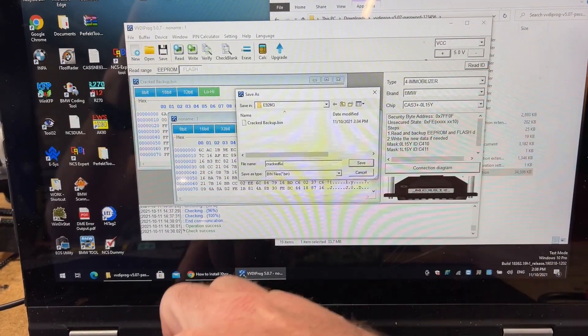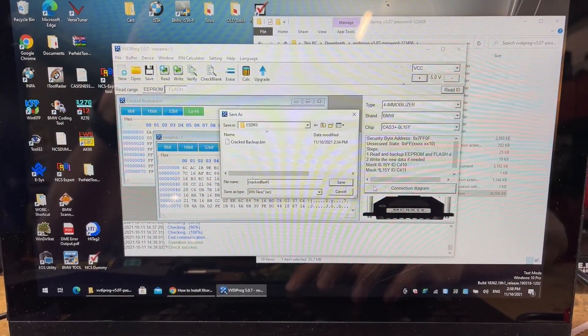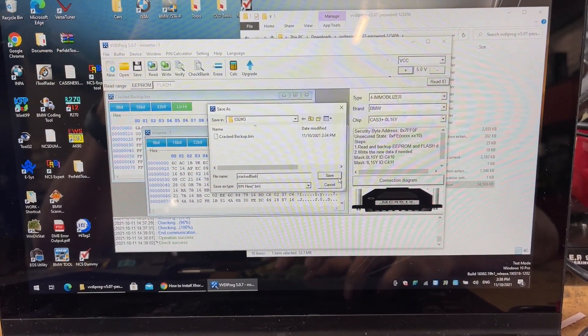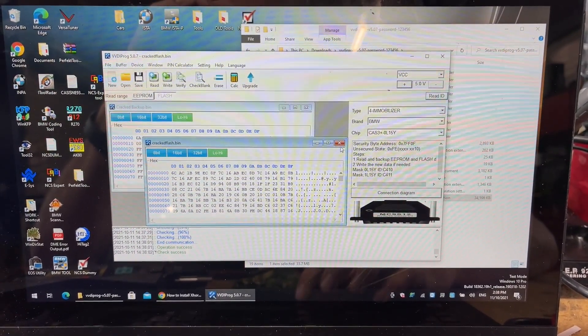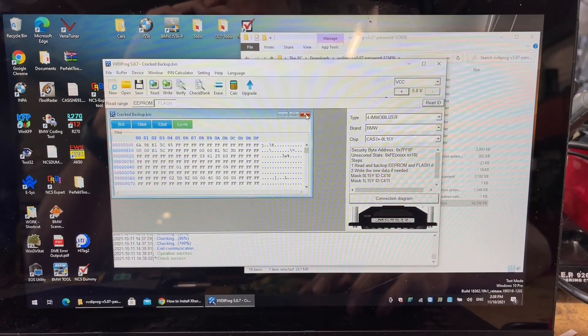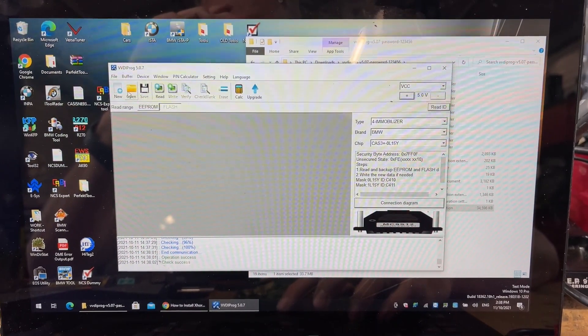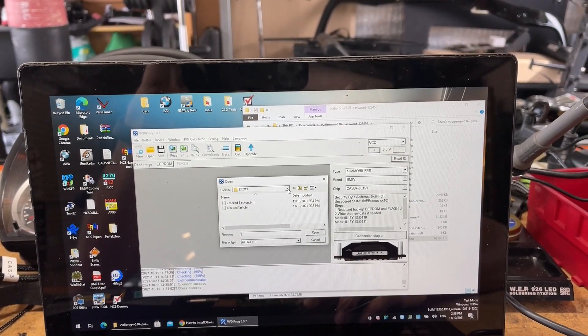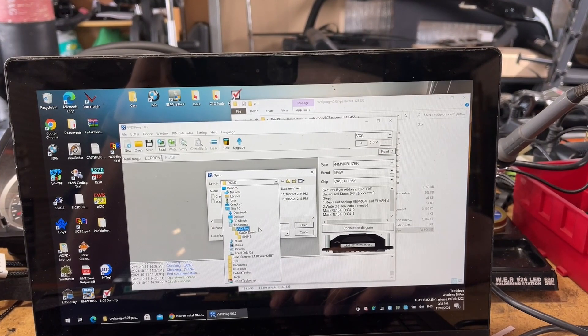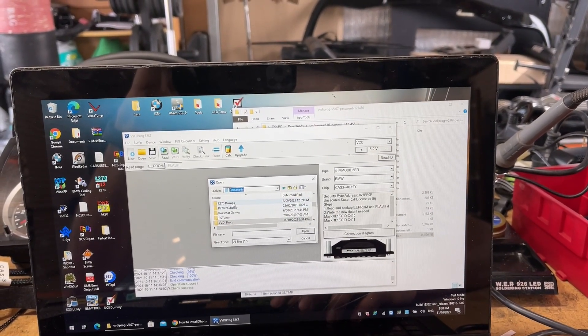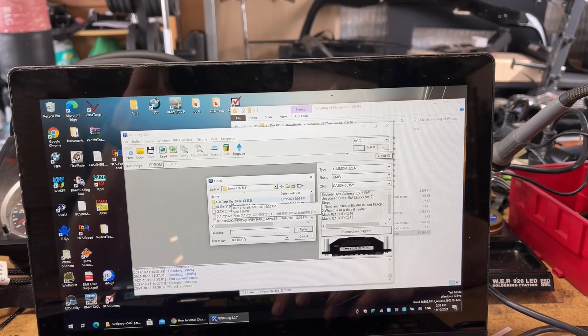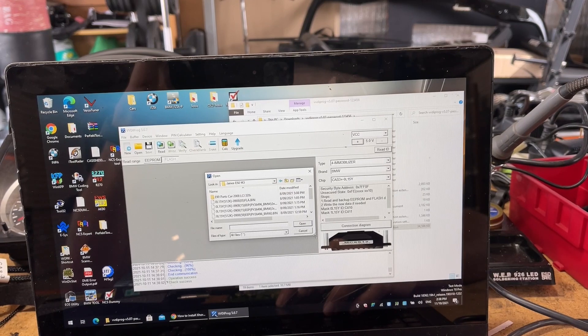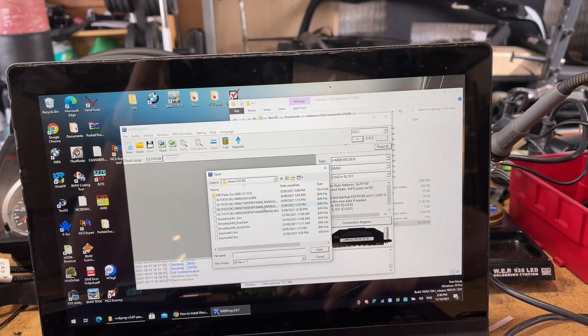The flash that's on here, I have actually removed part of the CAS 3 protection from, and I did it in a car. What I want to do is actually load the original unprotected CAS flash, which I should be able to find in here. Now, it's actually an R270 one. So let me go into my R270 backups, which are here. It's James's E92.